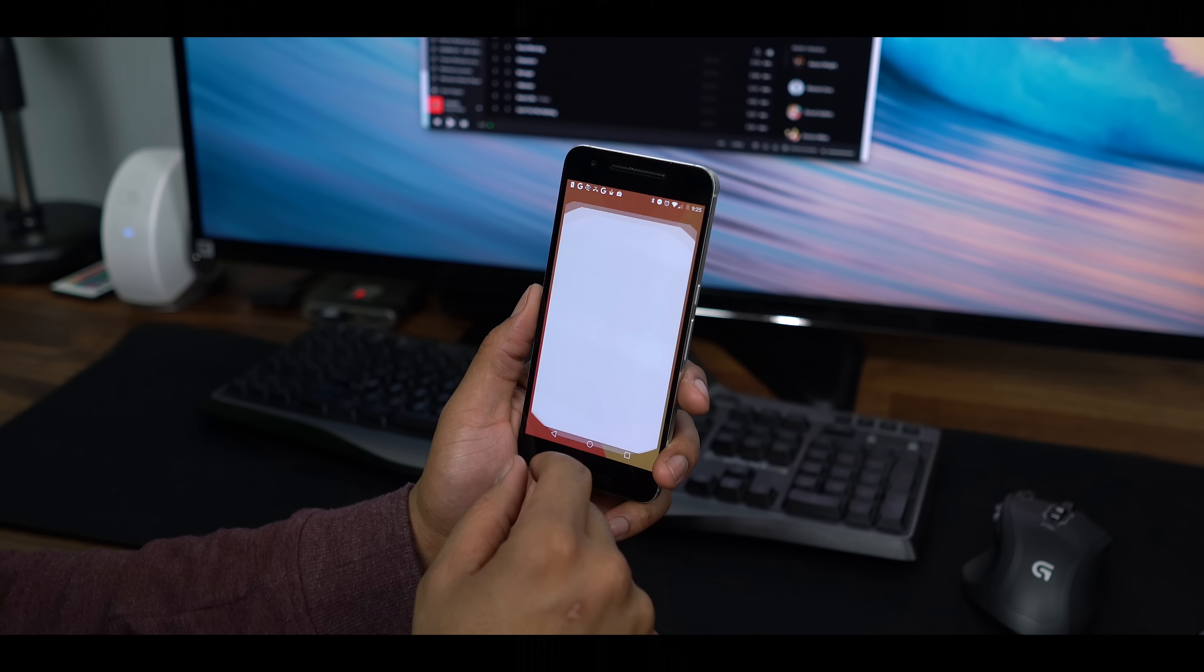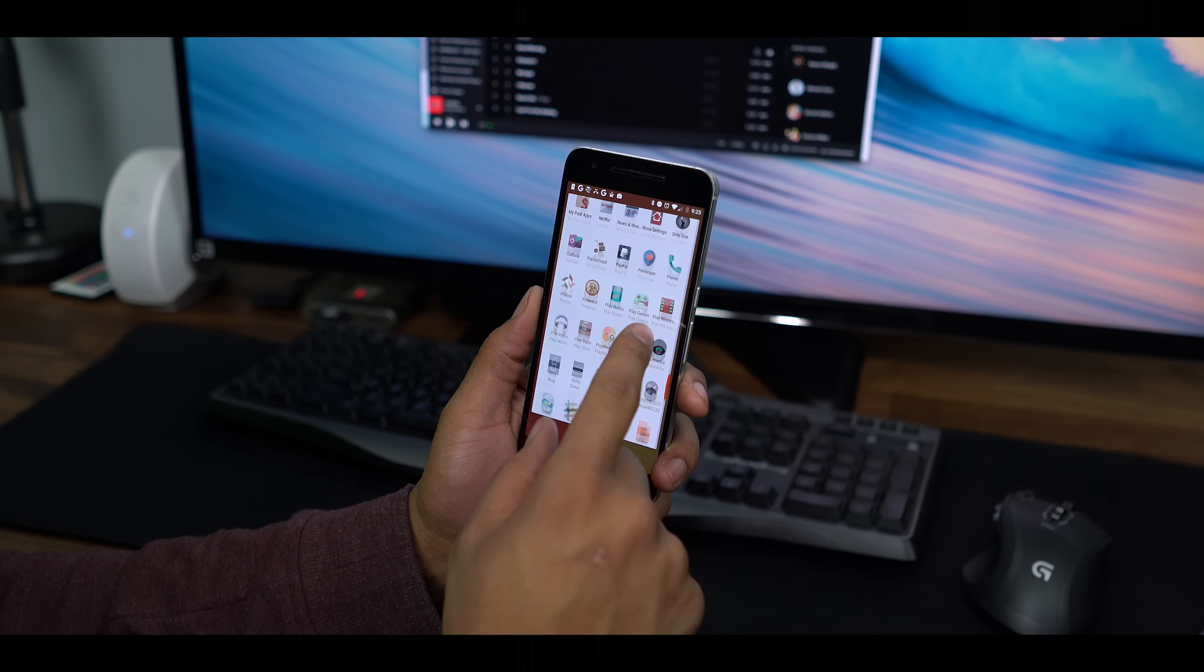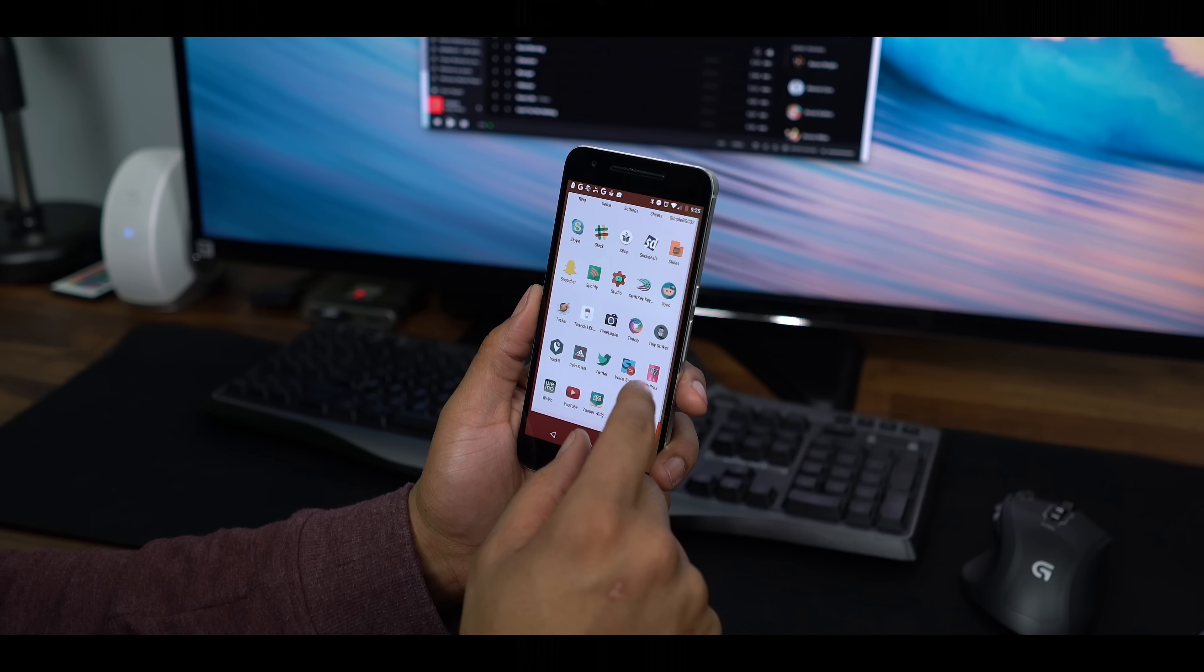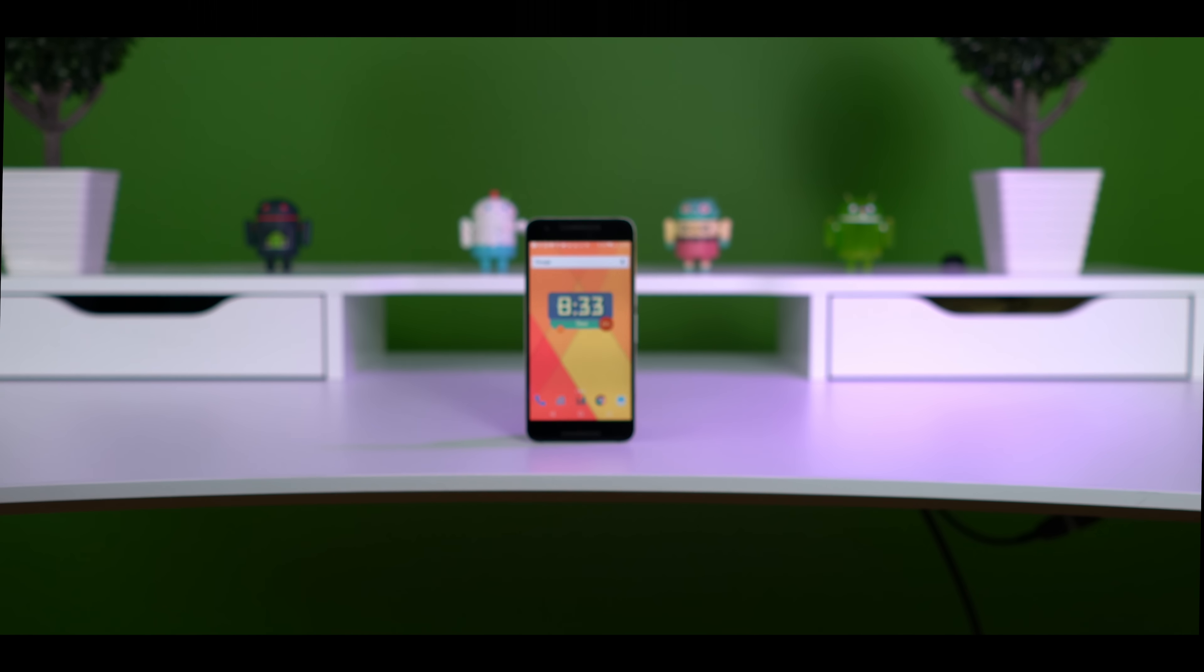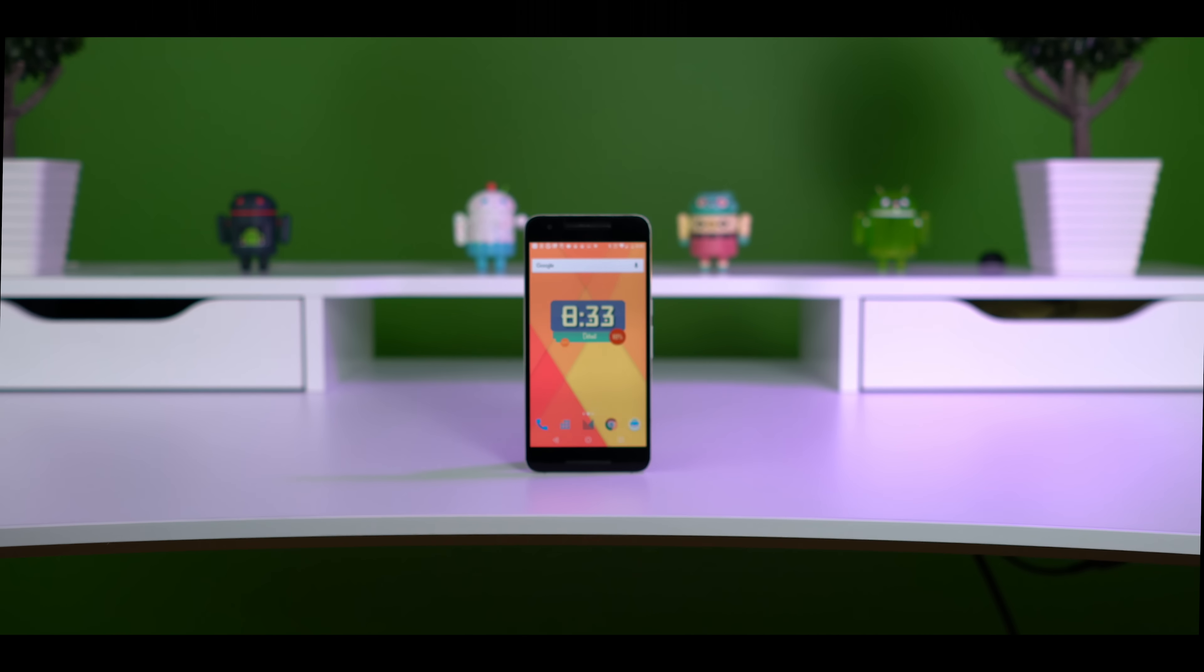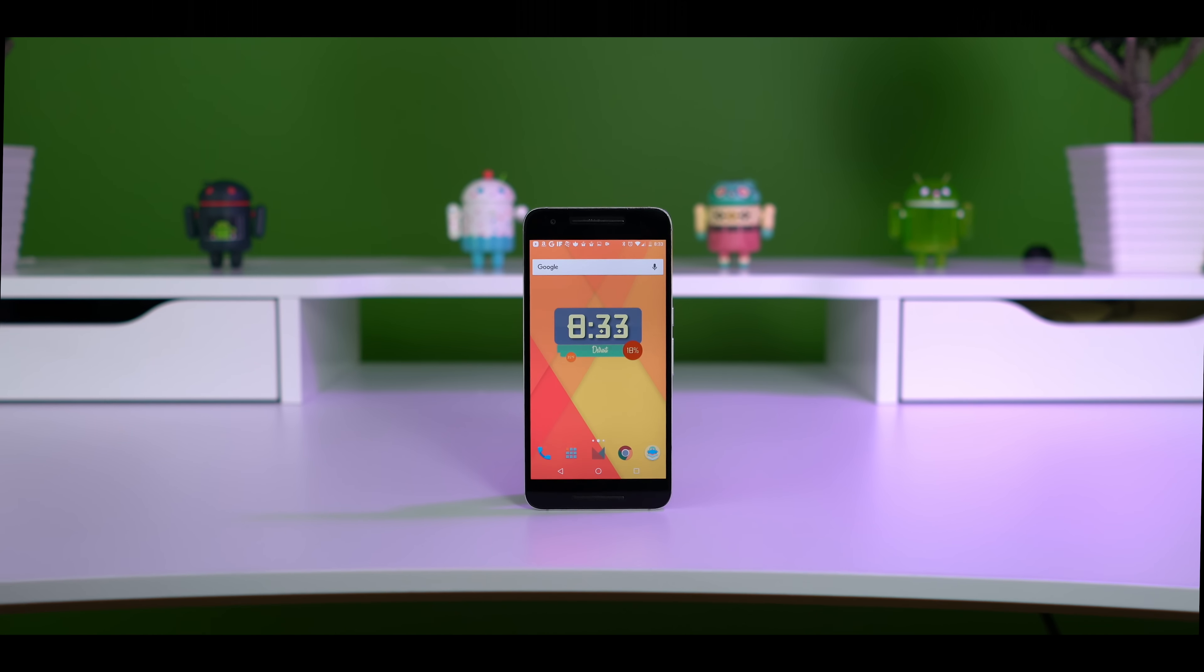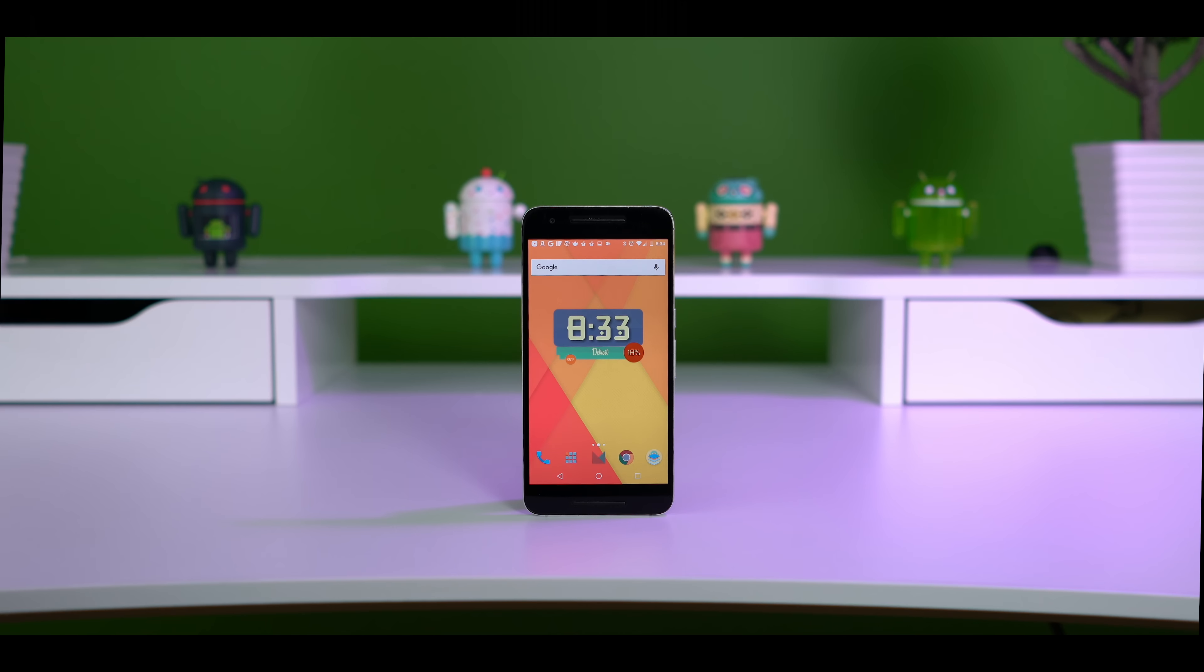Some time has went by since the Nexus 6P came out, and some new contenders are knocking at the door like the S7 and G5. So let's answer this question: Is the Nexus 6P still worth it? Well, I'm Kevin the Tech Ninja, and let's find out.